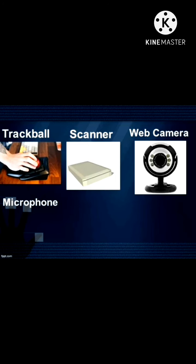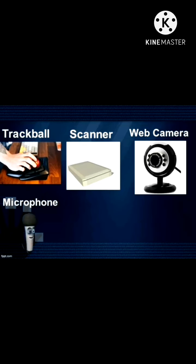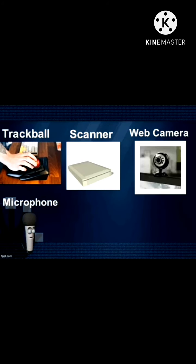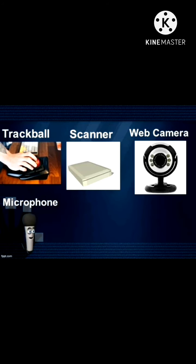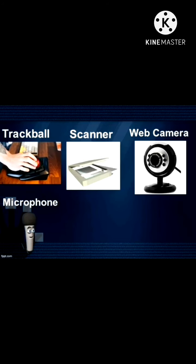Microphone: The microphone is used to record our voice and other sounds into a computer.